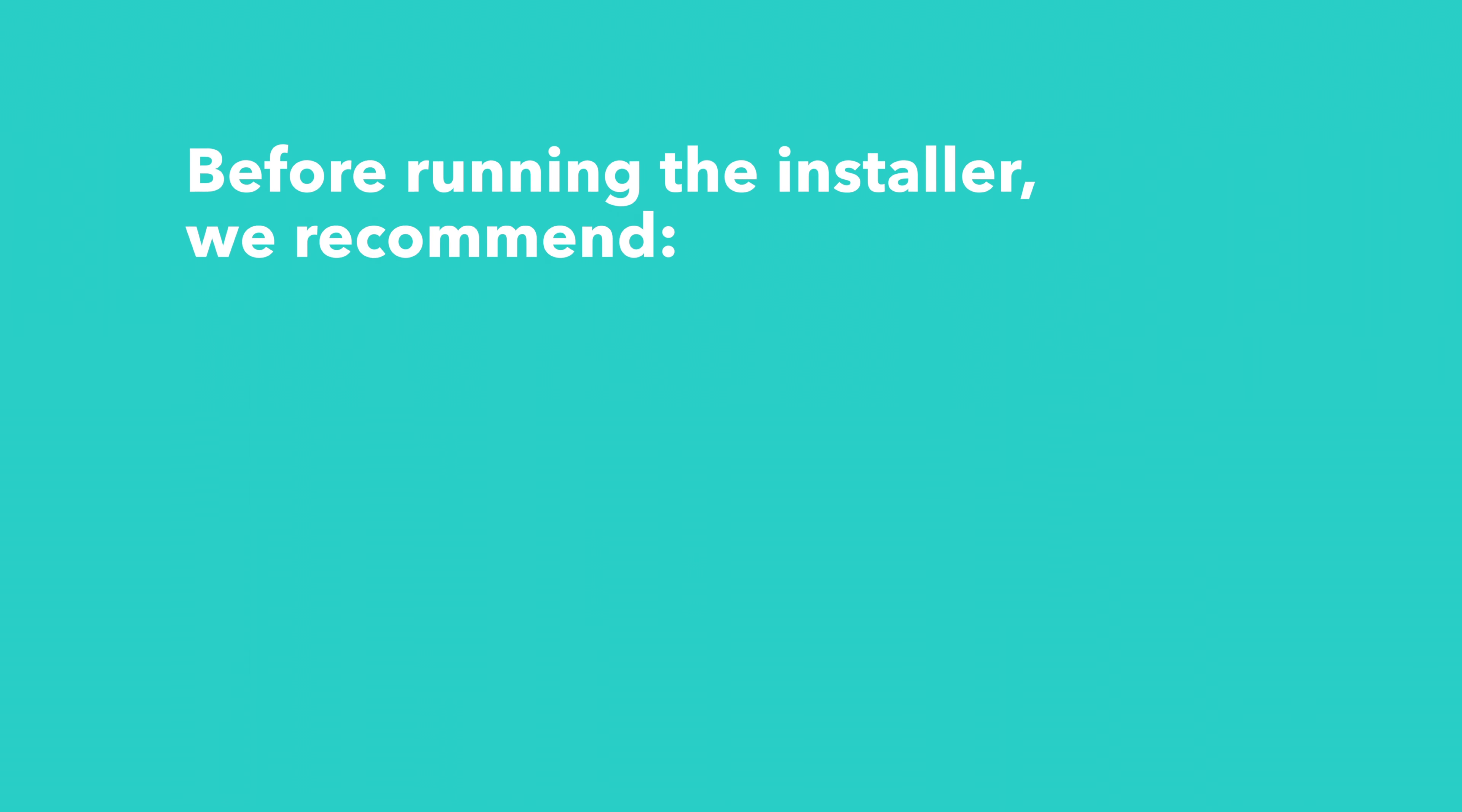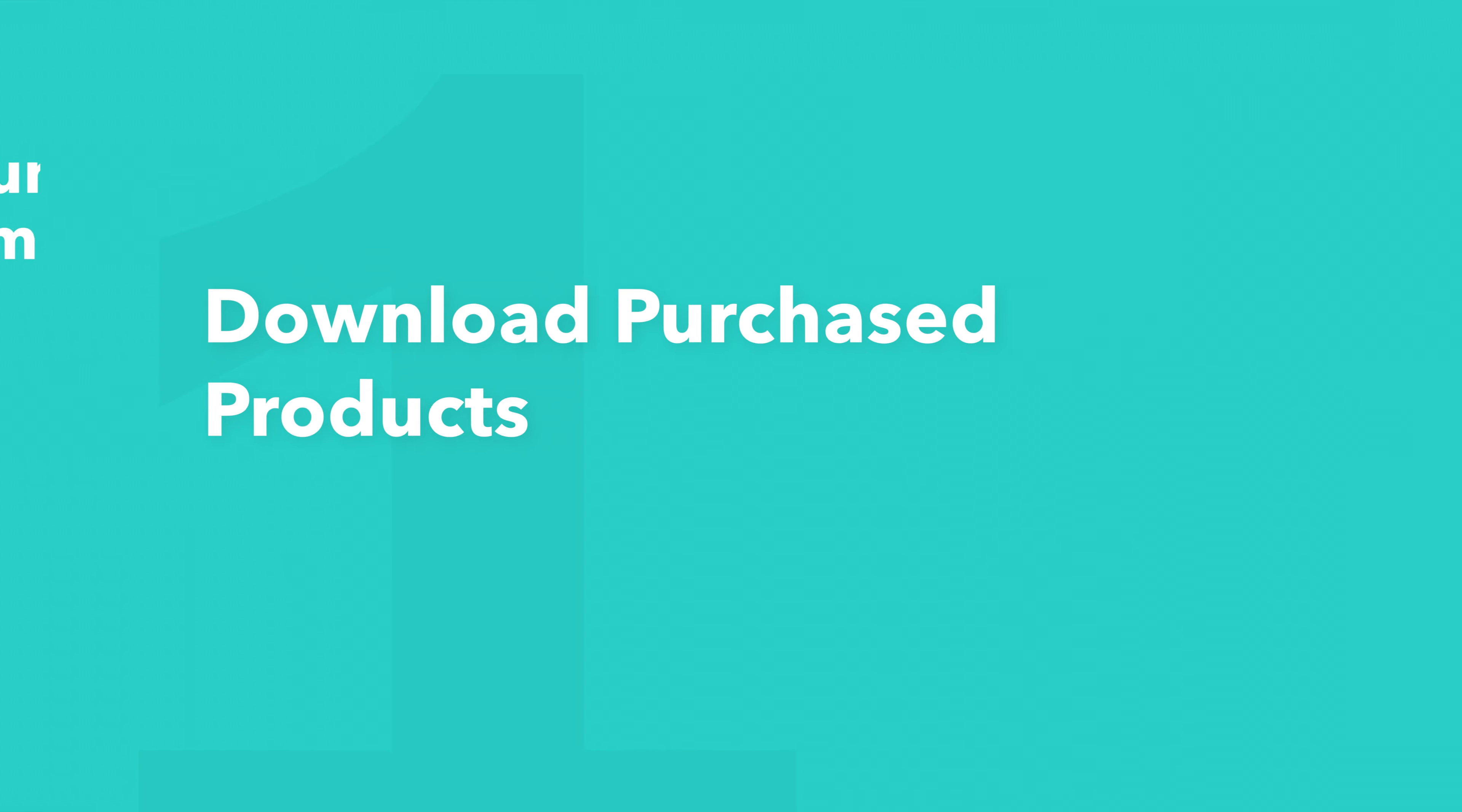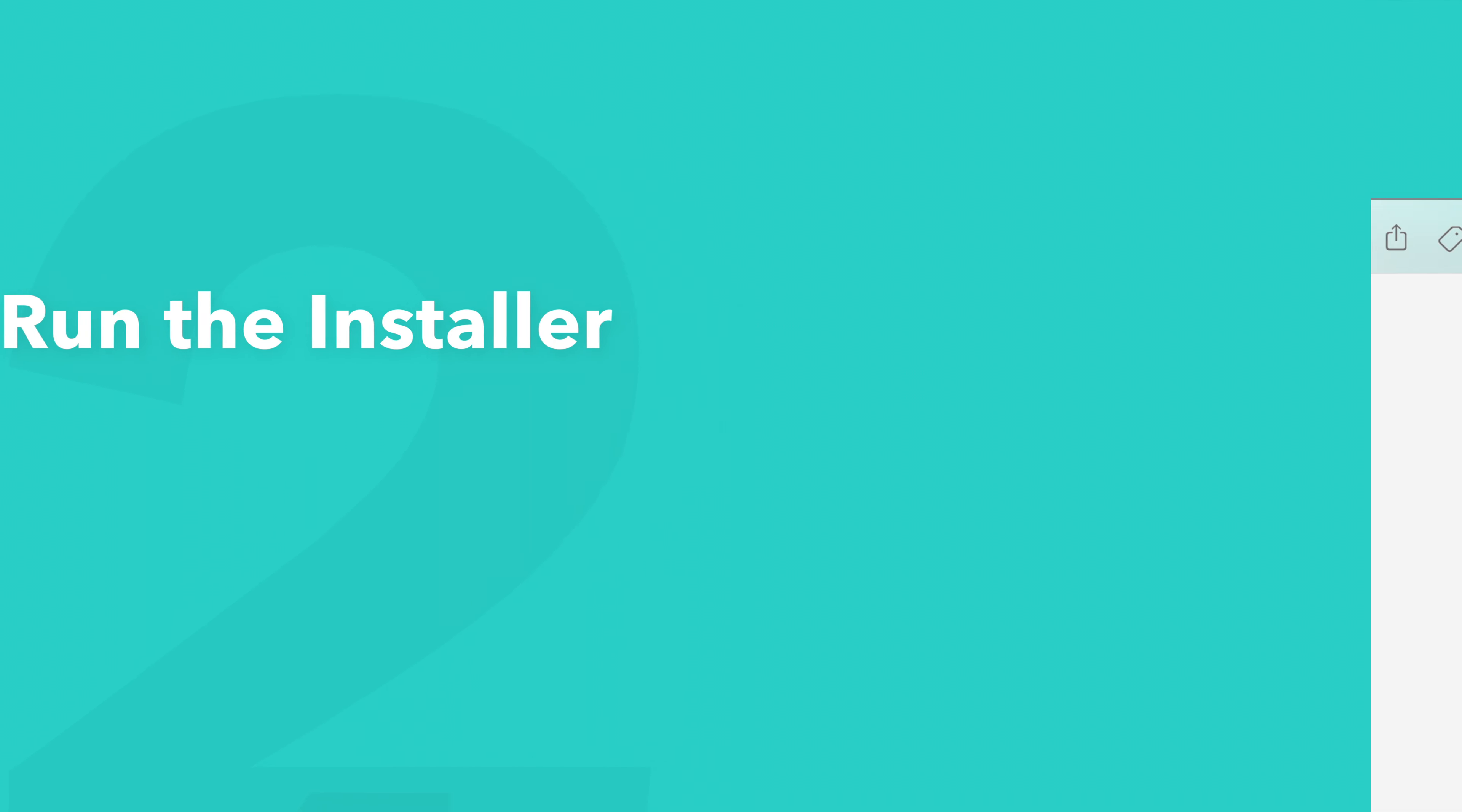Before running the installer, we recommend that you quit out of any open applications, eject any connected hard drives, and restart your computer. Once finished, you can return back to the plugin folder and safely run the installer.